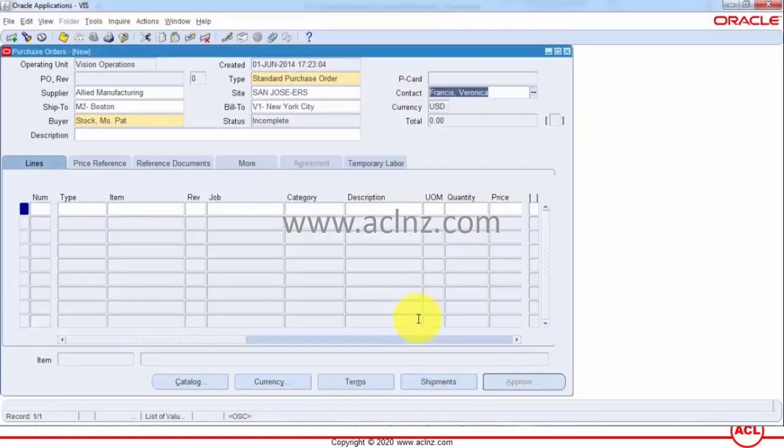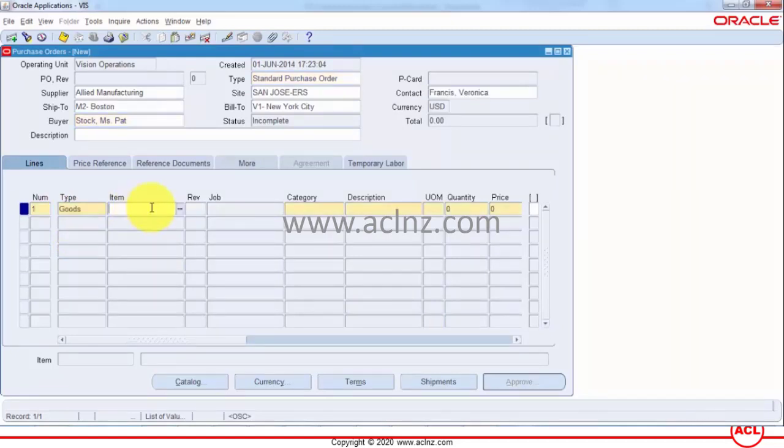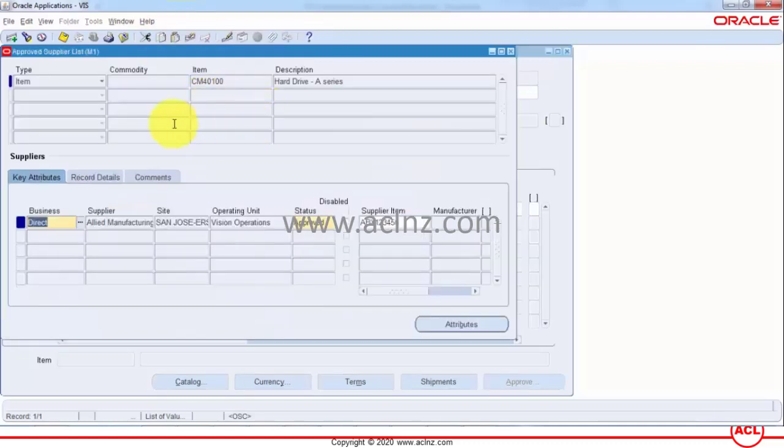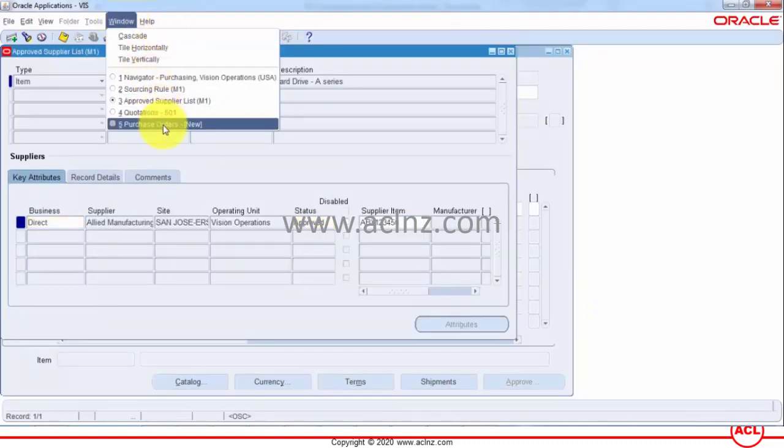And then if you come down to items you give the same item as you have in your ASL and sourcing rules assignment.